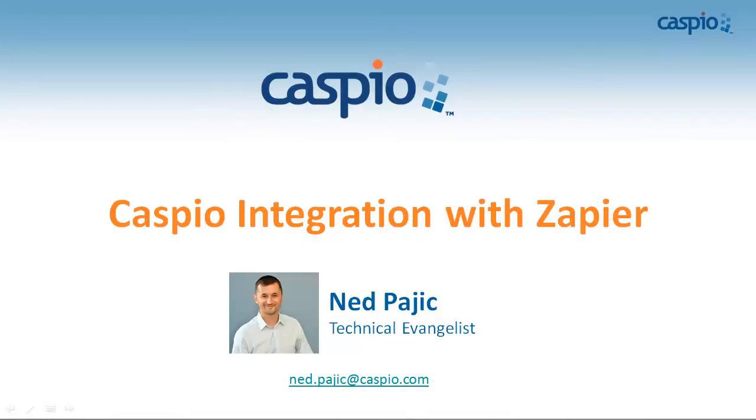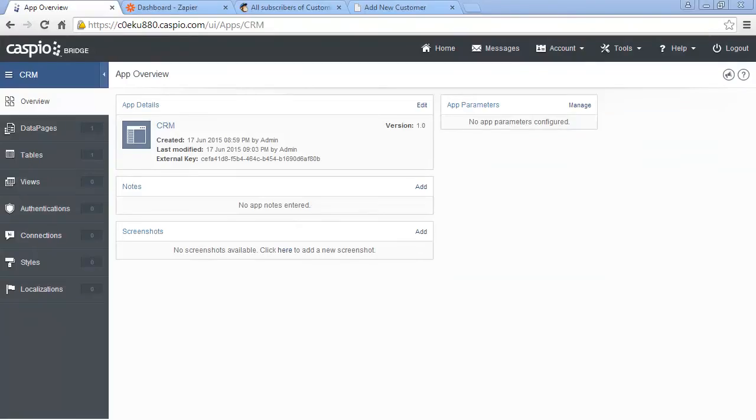Hi, my name is Ned Pajic, and in this video I'd like to show you how, by using Caspio in conjunction with Zapier, we can connect our database to third-party solutions to bring their functionality into our Caspio applications.